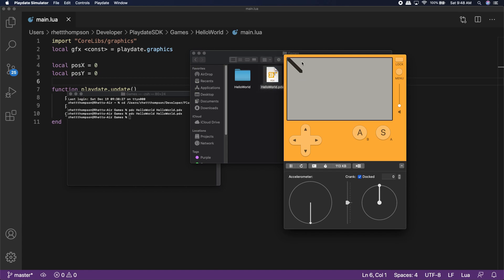Voila! Our cube now updates each frame. But you might notice that it has a trailing position instead of clearing. Let's go ahead and fix that now.